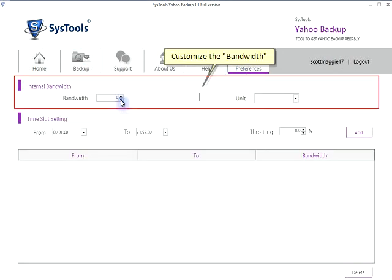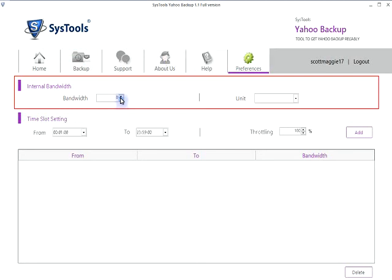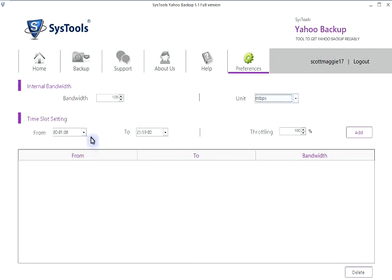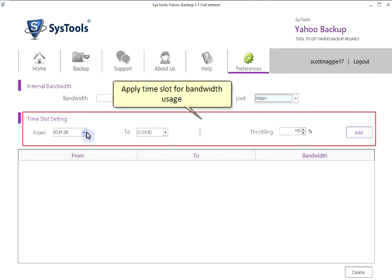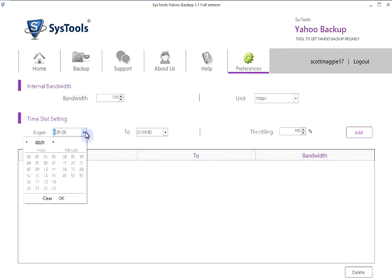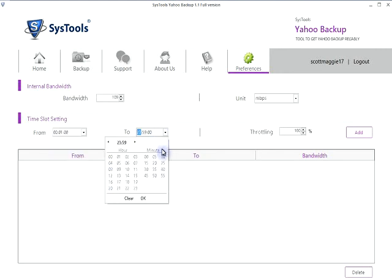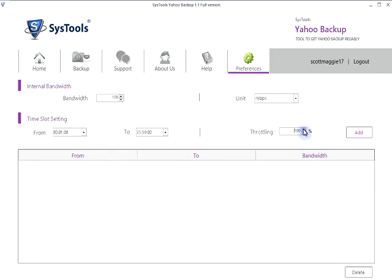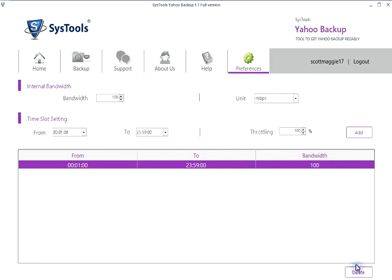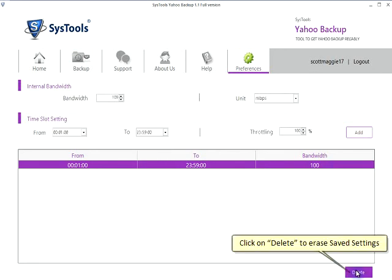Customize the bandwidth. Apply a time slot for bandwidth usage. Click on Delete to erase saved settings.